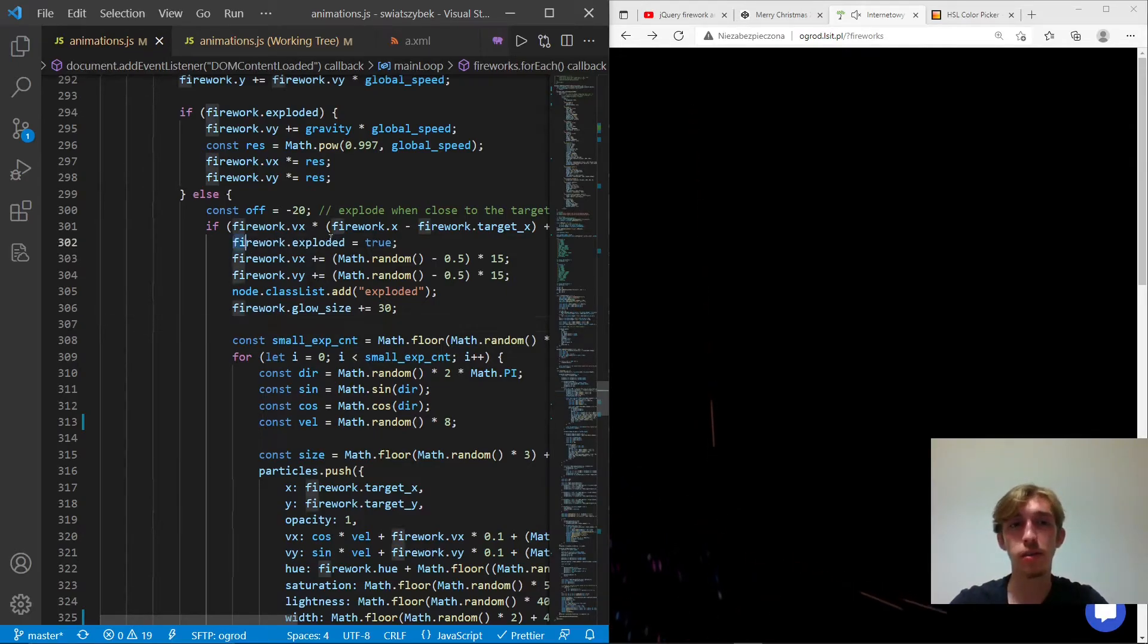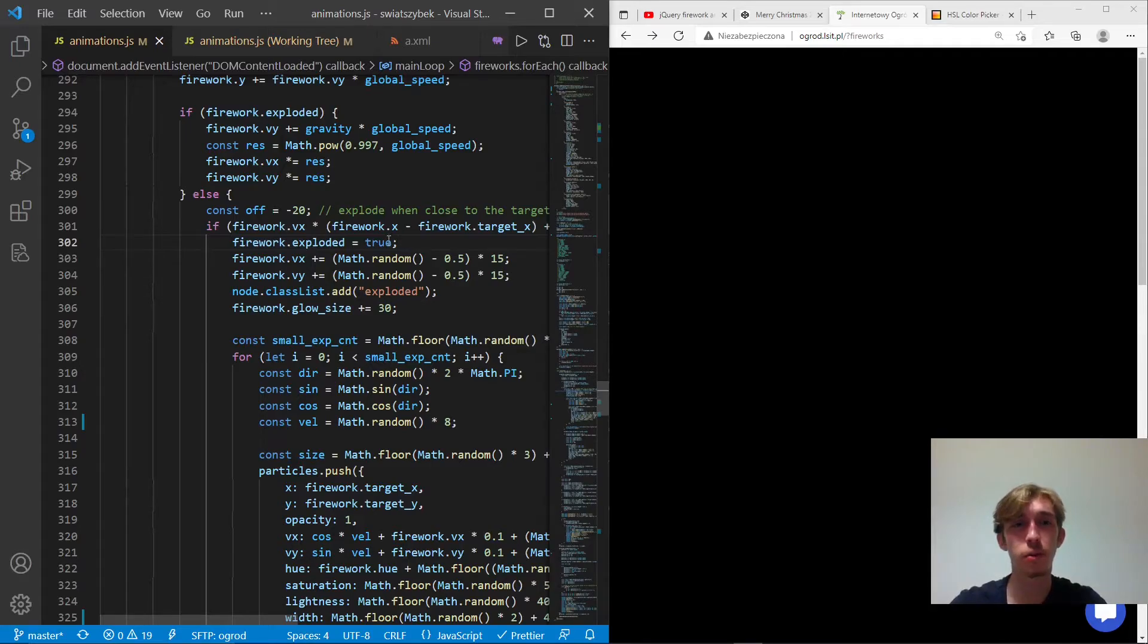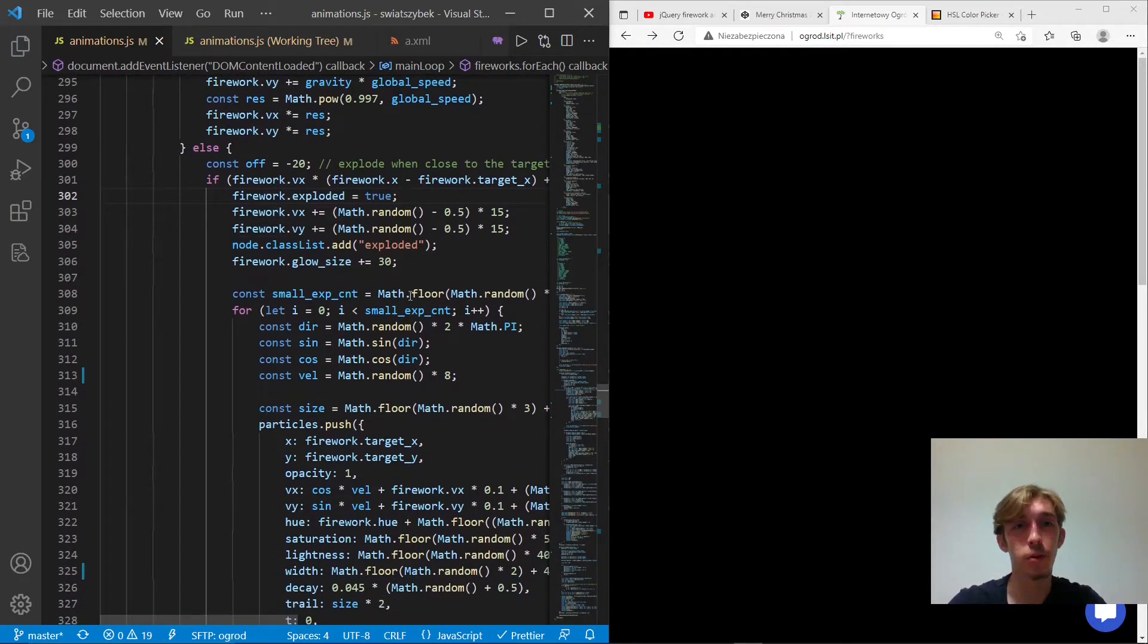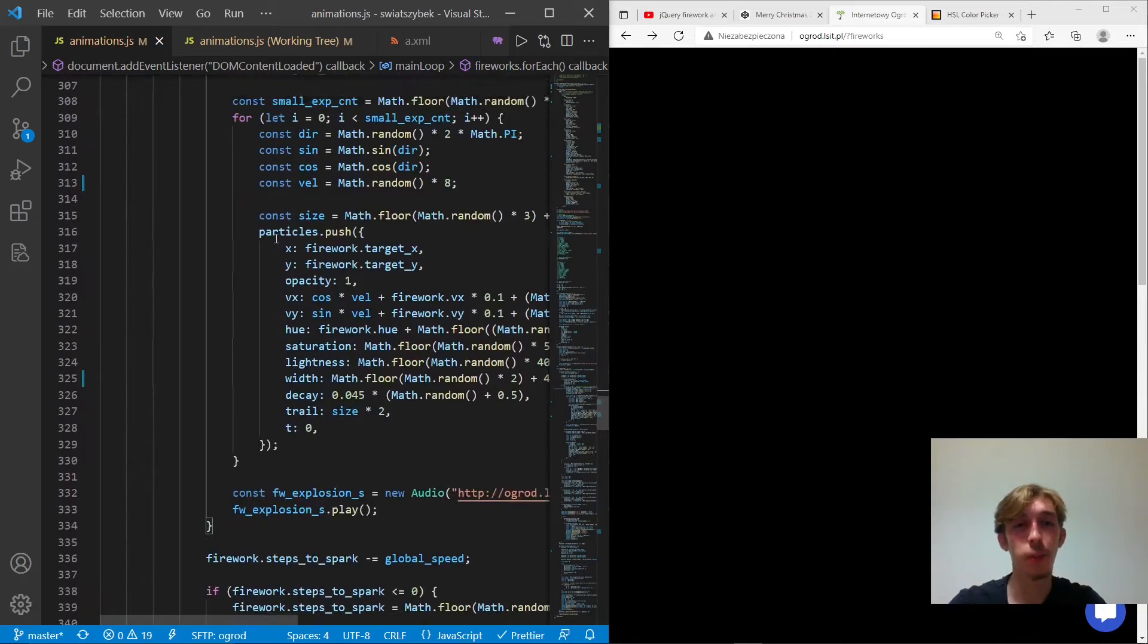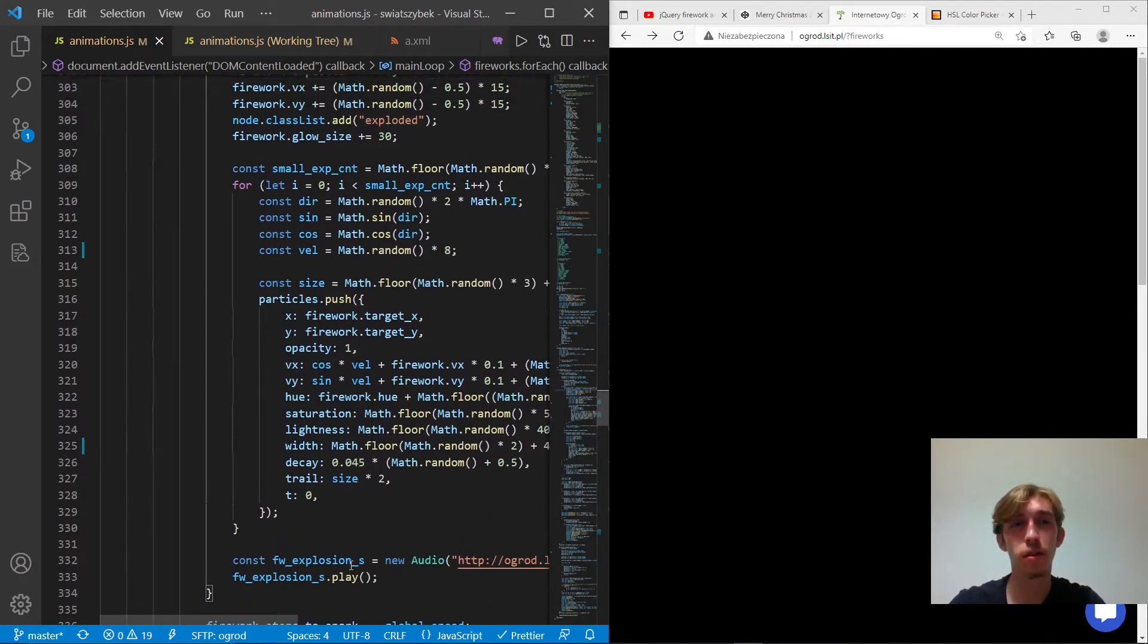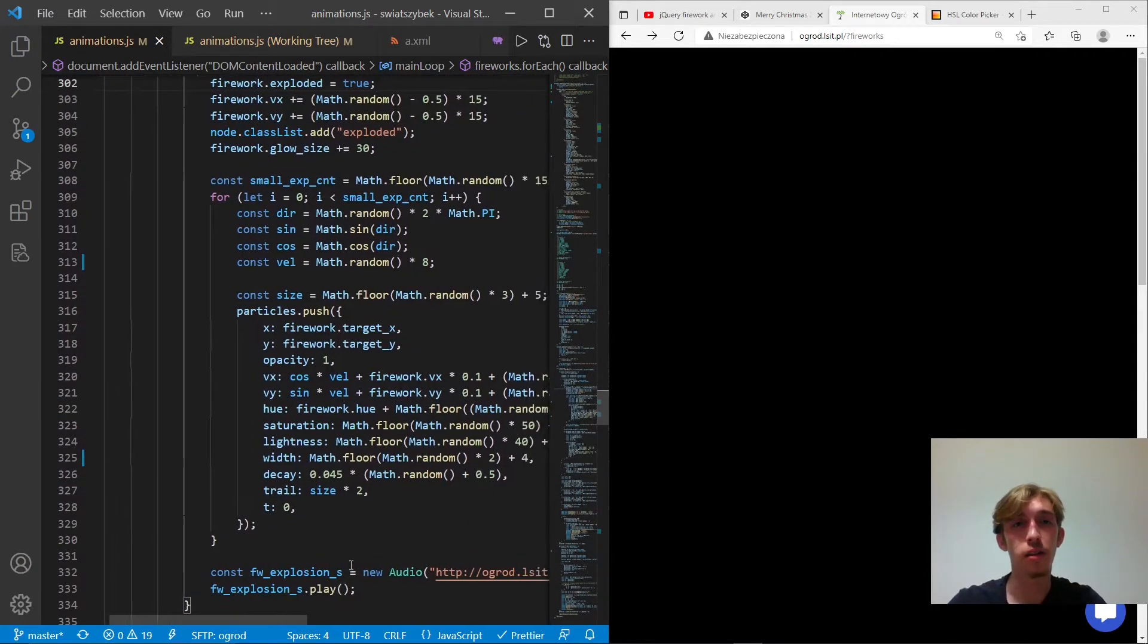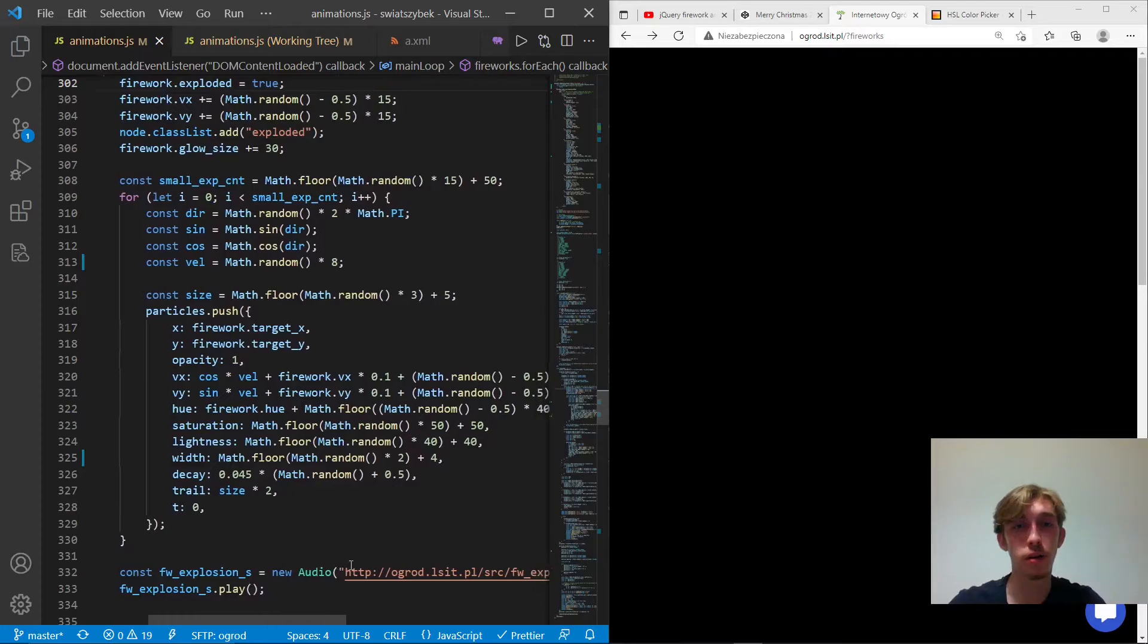There are two main things that happen in here. So first, we change the state of the fireworks that now is exploded. Sure, we want to do this. The rest is completely irrelevant for now. And yeah, here we have a sound. And here we create the particles.